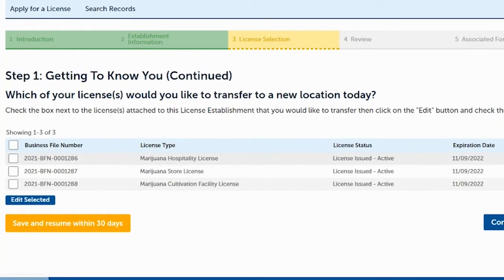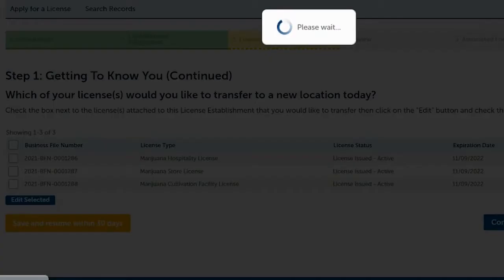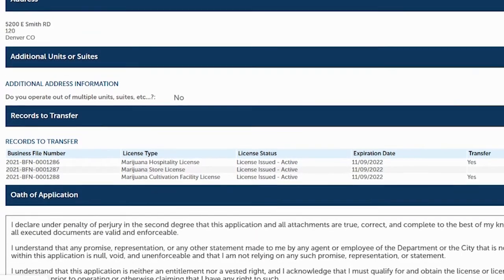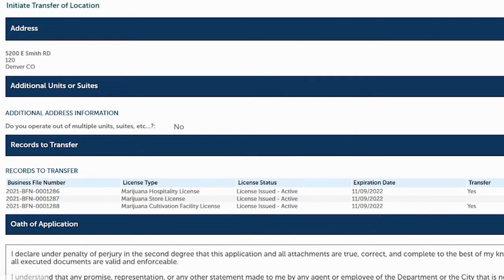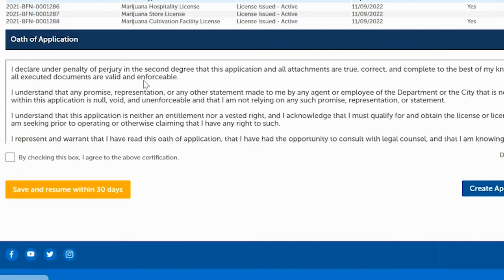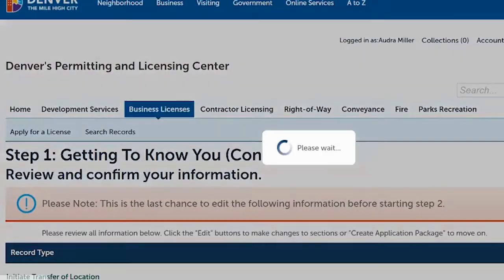Review the selections: the two licenses being transferred should say yes, and the one being left behind should be blank. Click Continue Application. On the next page, do a final review — confirm yes for the ones to transfer and blank for the one to leave behind. If you need to edit anything, go back. Read the entire Oath of Application, check the box if you agree, and click Create Application Package.